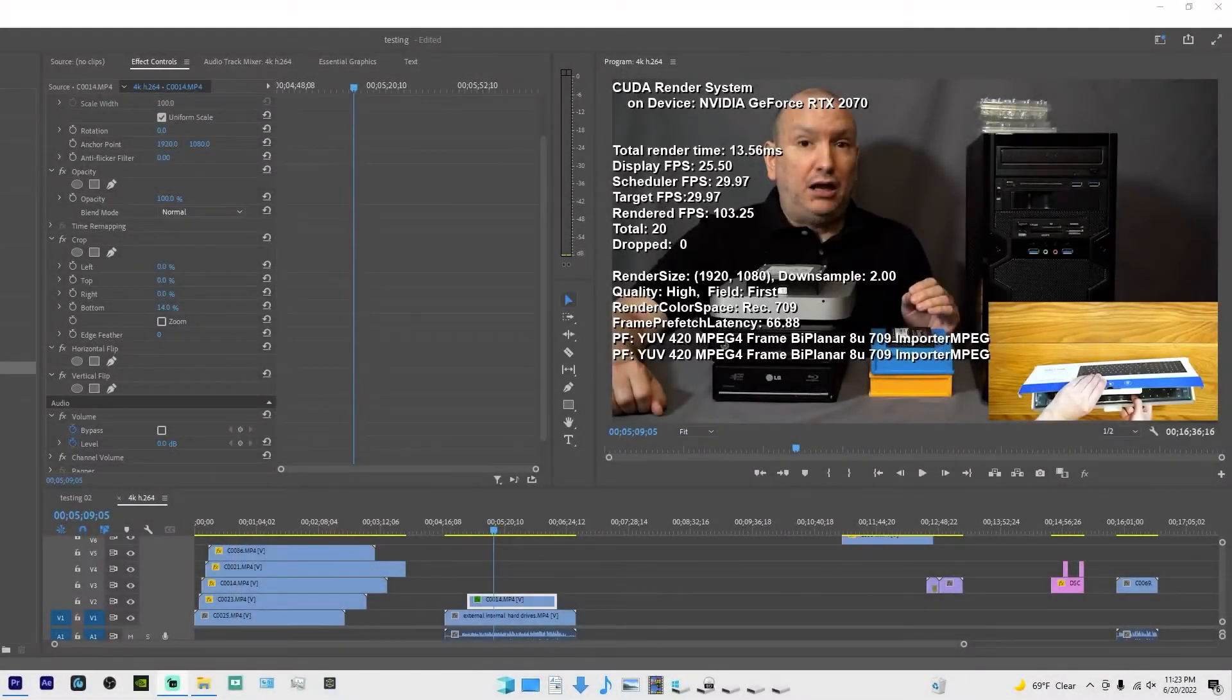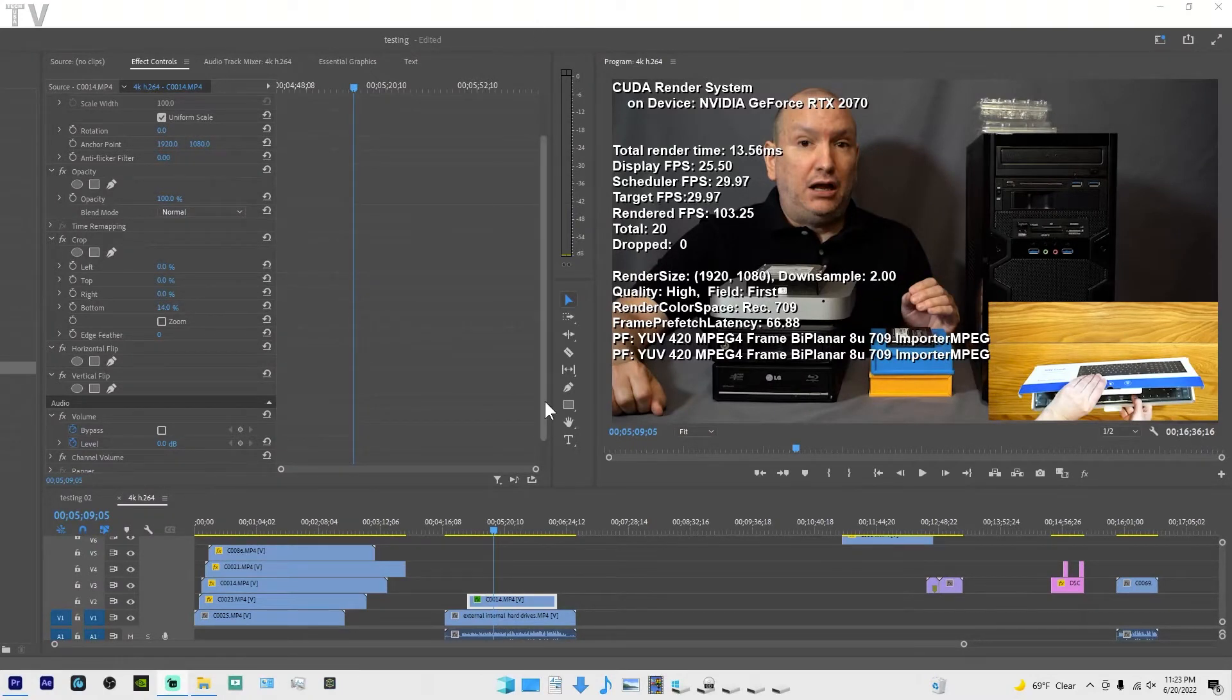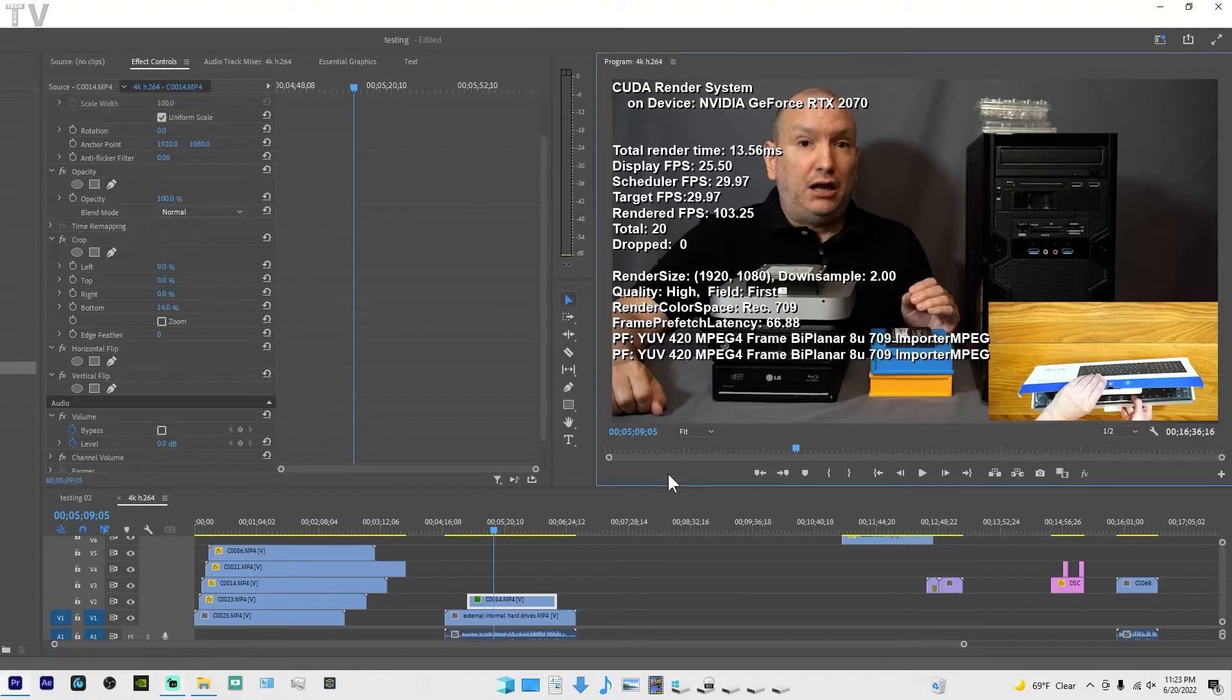Premiere Pro has a lot of overlay options and you can customize the overlay. What I'm showing on the screen right now is not an overlay that you would use for video production. It's more of a benchmark overlay.